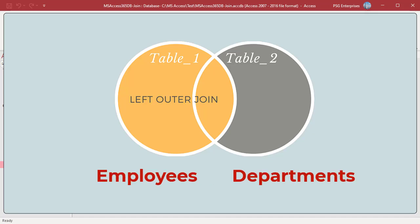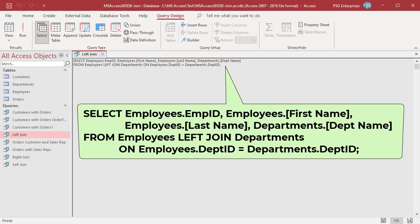For example, you can use a left join with employees as the left table and departments as the right table to select all employees, including those that have no department assigned. Use the LEFT JOIN operation. The department ID is the join field. The left outer join selects all records in the employees table and only those records in the departments table where values for the department ID field exist in the employees table.